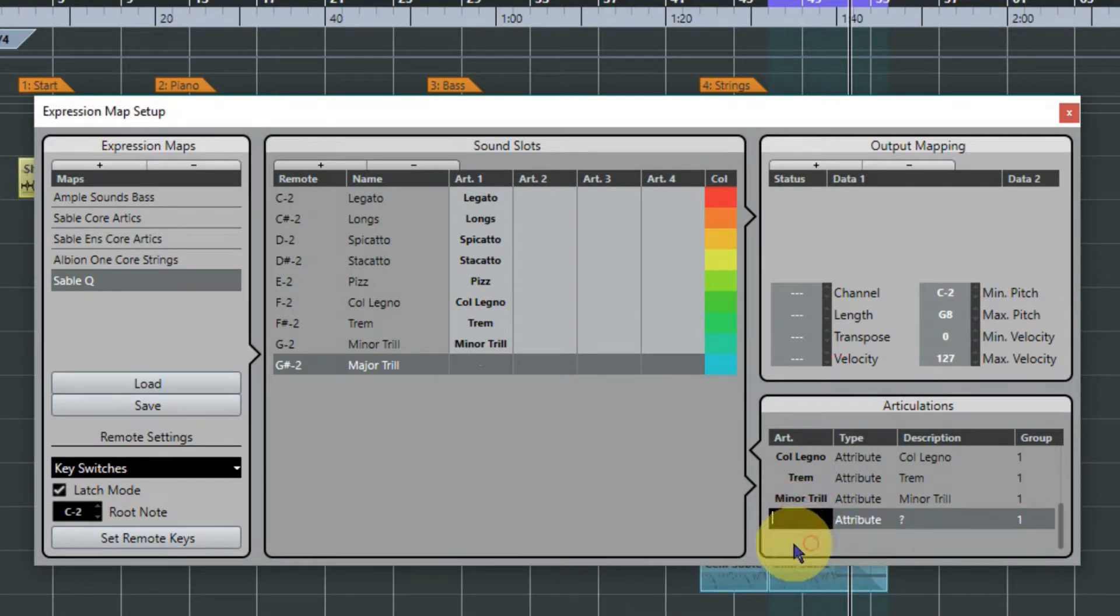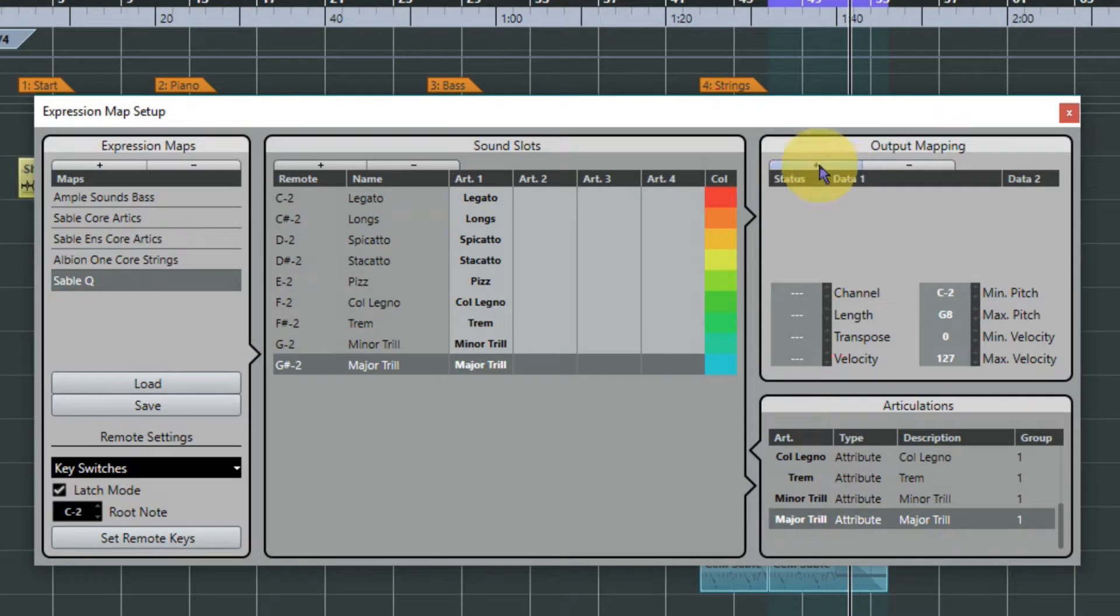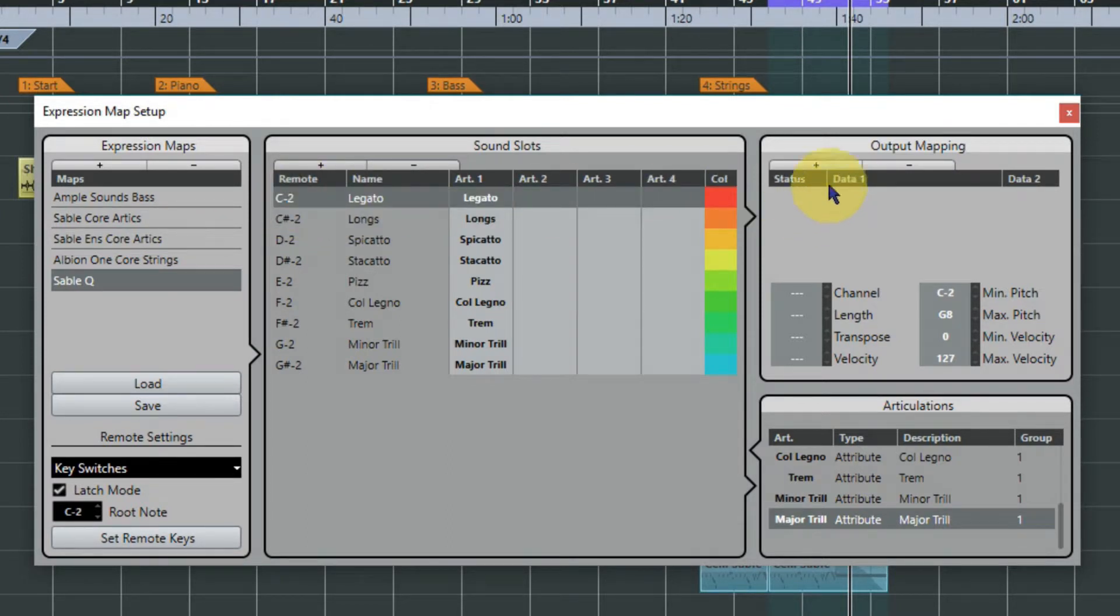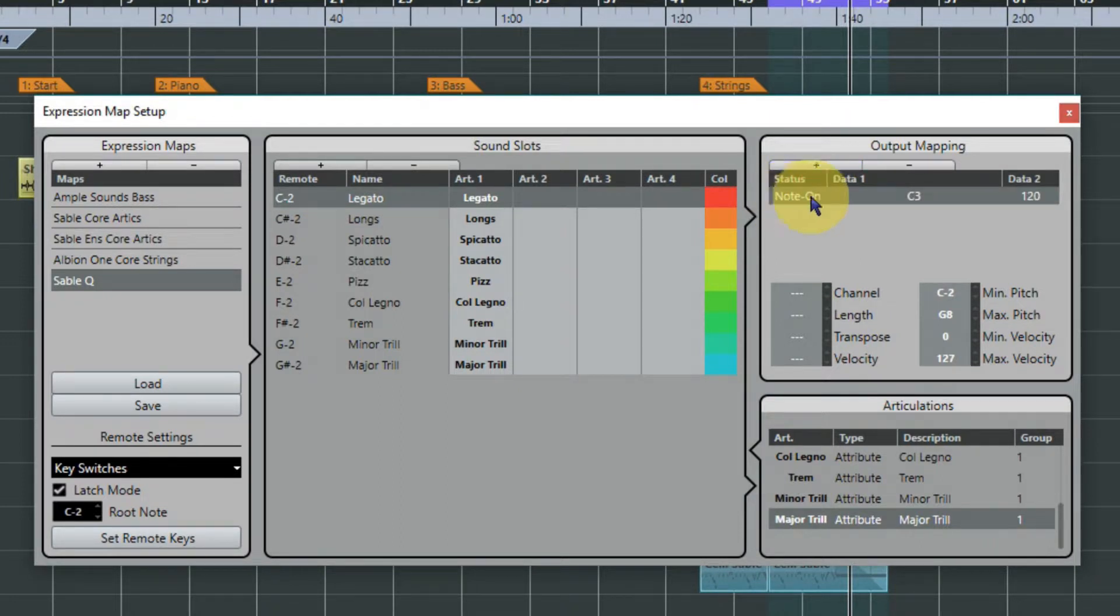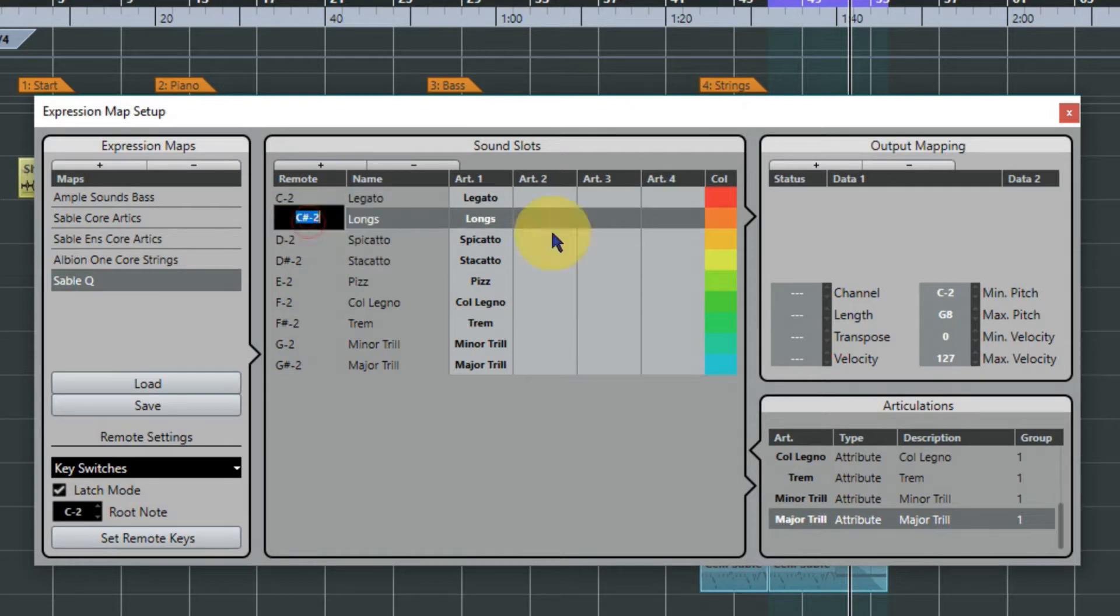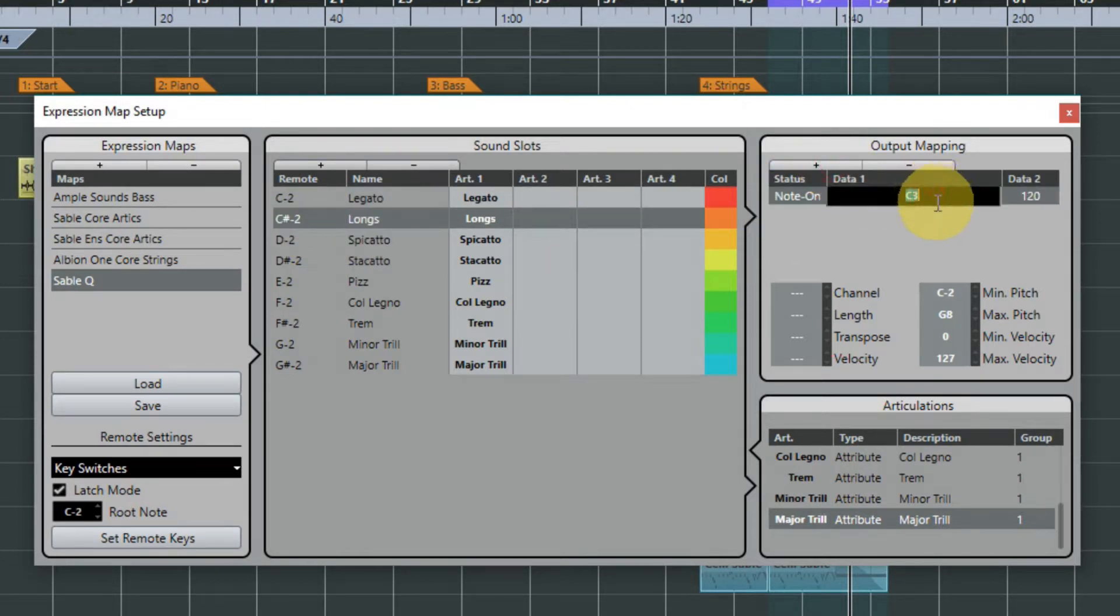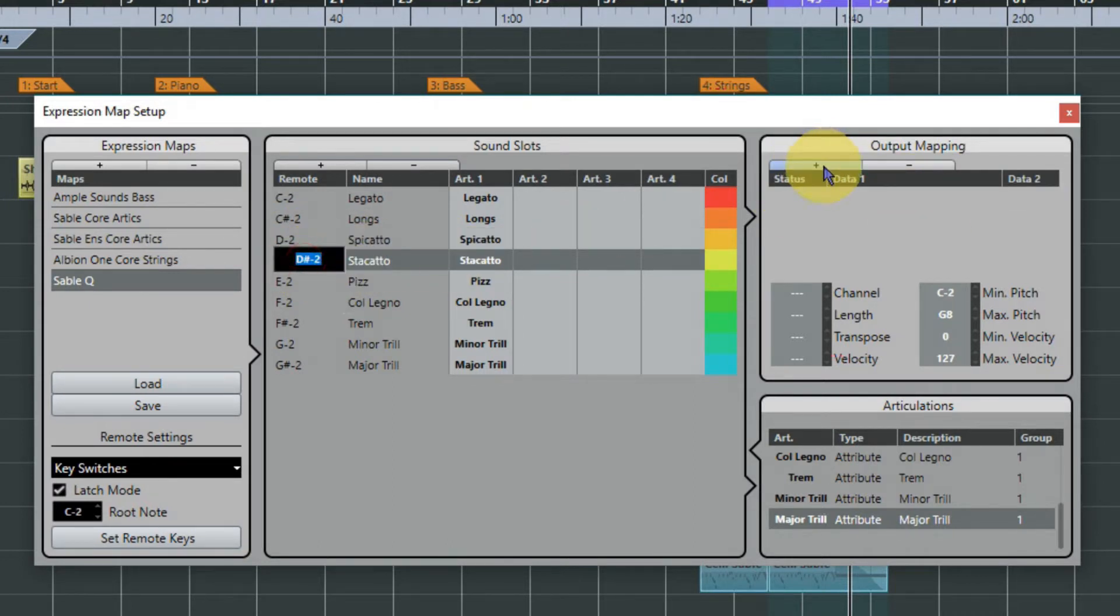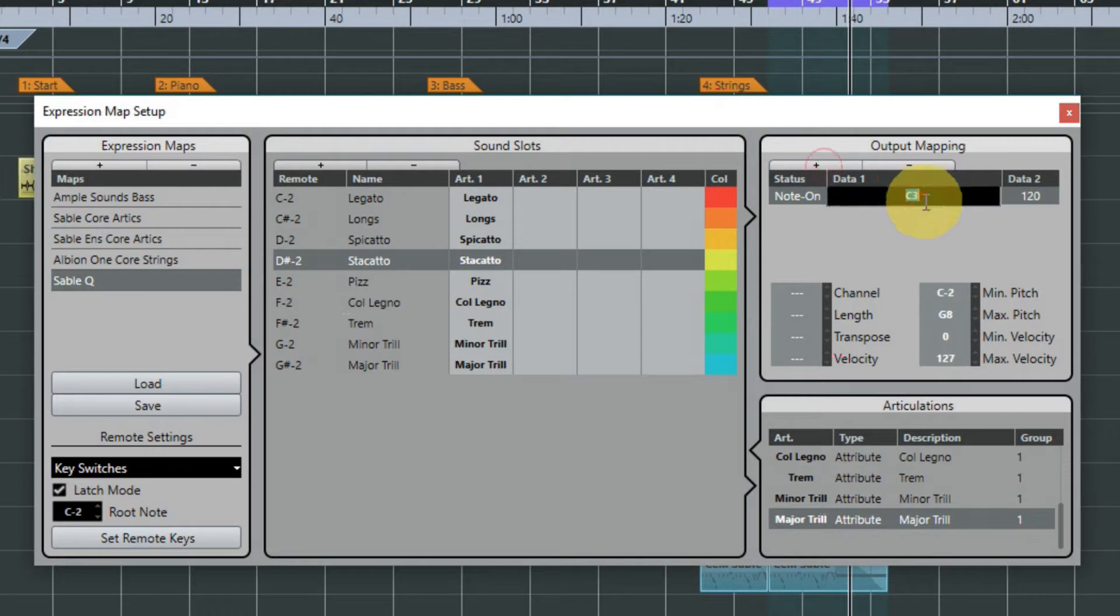Okay, now there's one last step and that's the output mapping. So for each of these slots you will need the actual key switch that is going to trigger the change in the sound articulation. So you add output mapping note on and you're literally just now copying and pasting the notes across, so it's just repetition really. There's nothing particularly difficult about this, it's just a process but it'll be worth it in the end I can tell you.